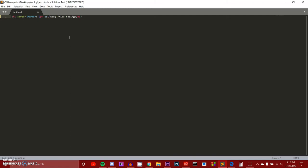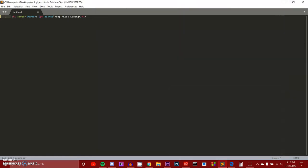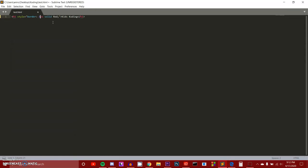The reason we need 'solid' is because there are several different types of borders — like a dashed border, which is covered in my borders video that I have planned. A solid border is just a regular border. The pixel value determines how bold it is: 5 pixels makes it bolder, 10 makes it even bolder, and so on. The higher the pixel value, the bolder the border; the lower, the thinner it appears.